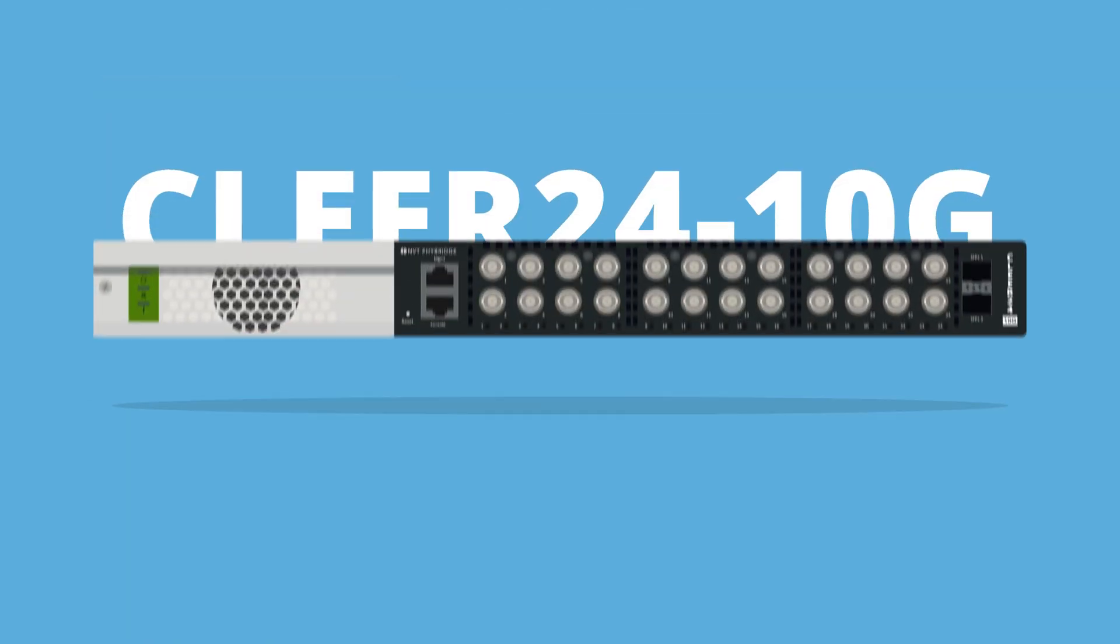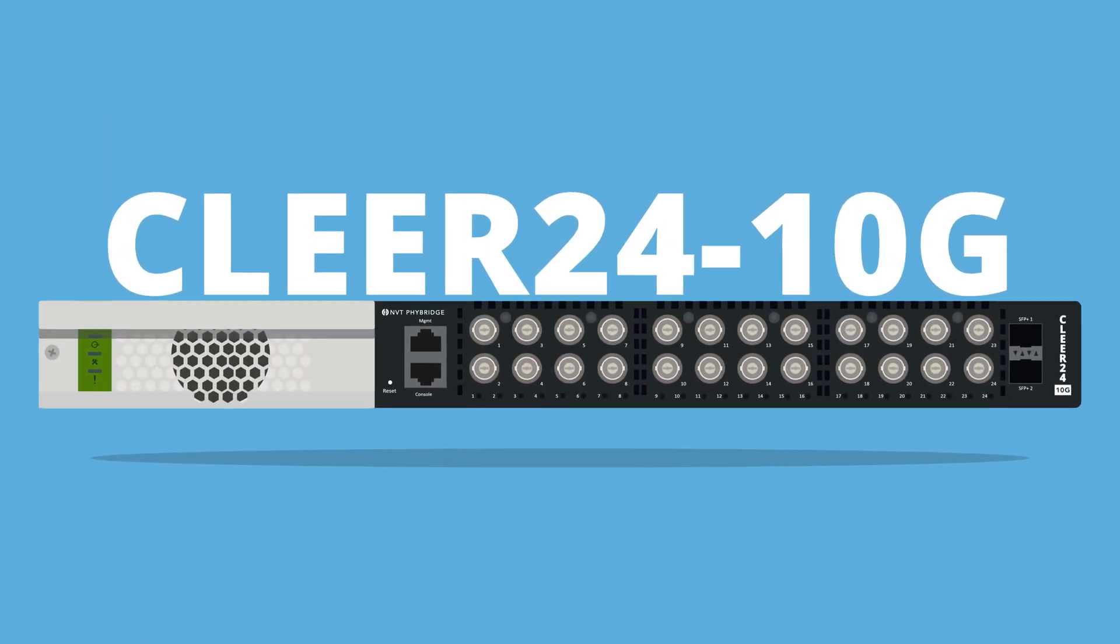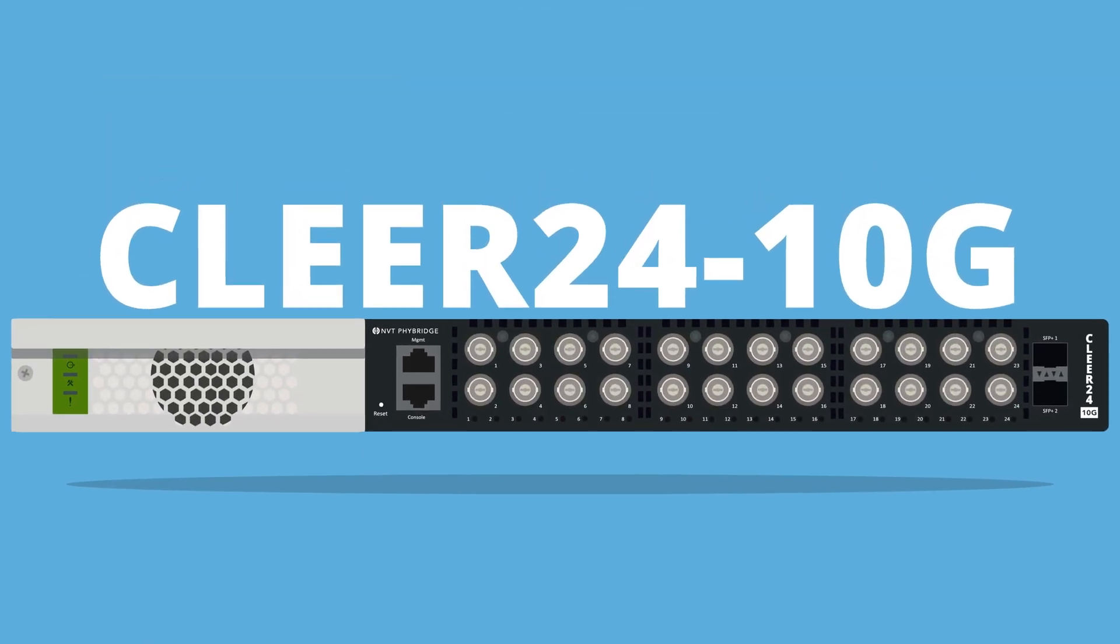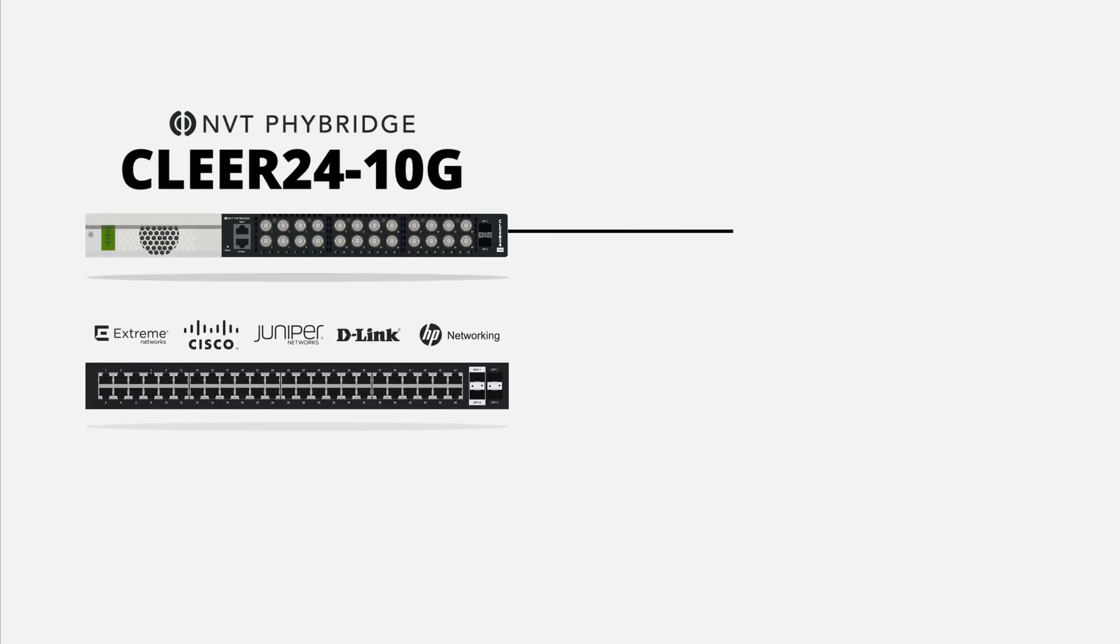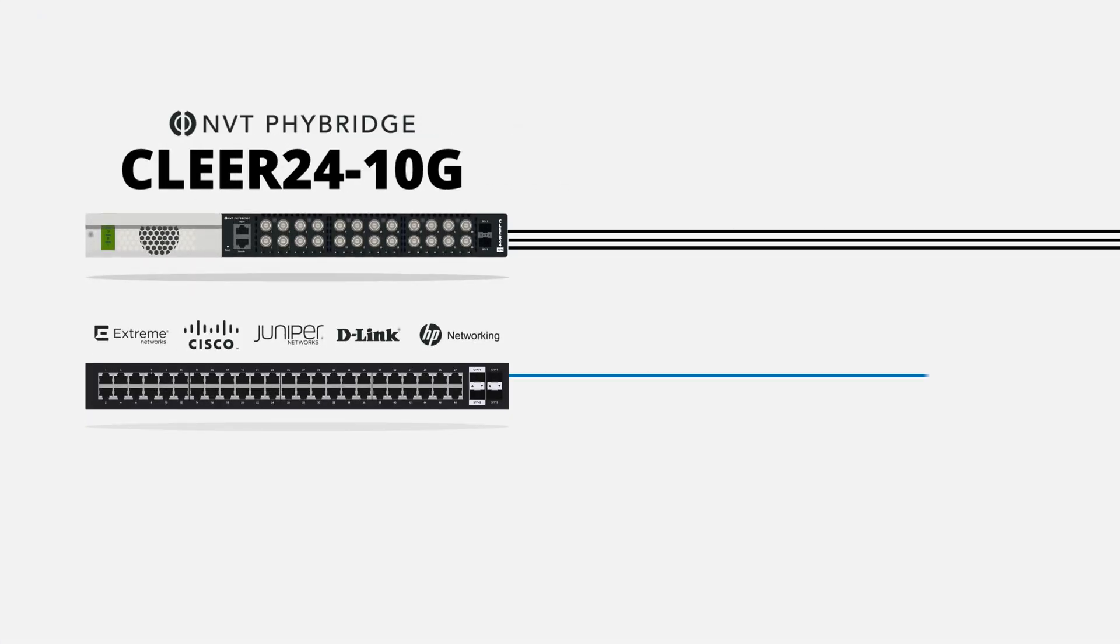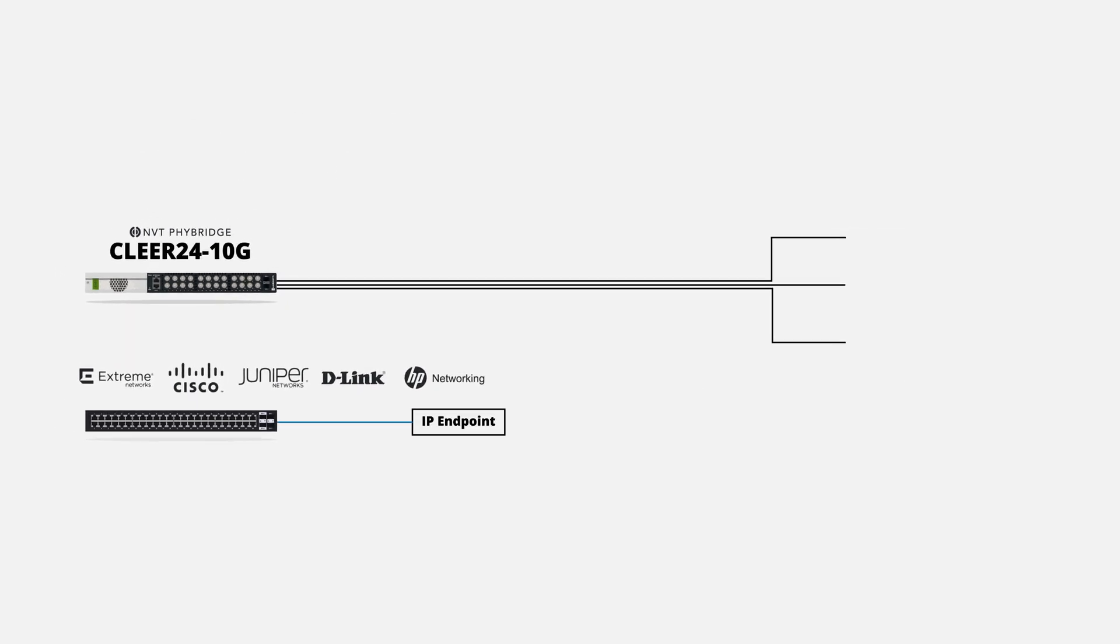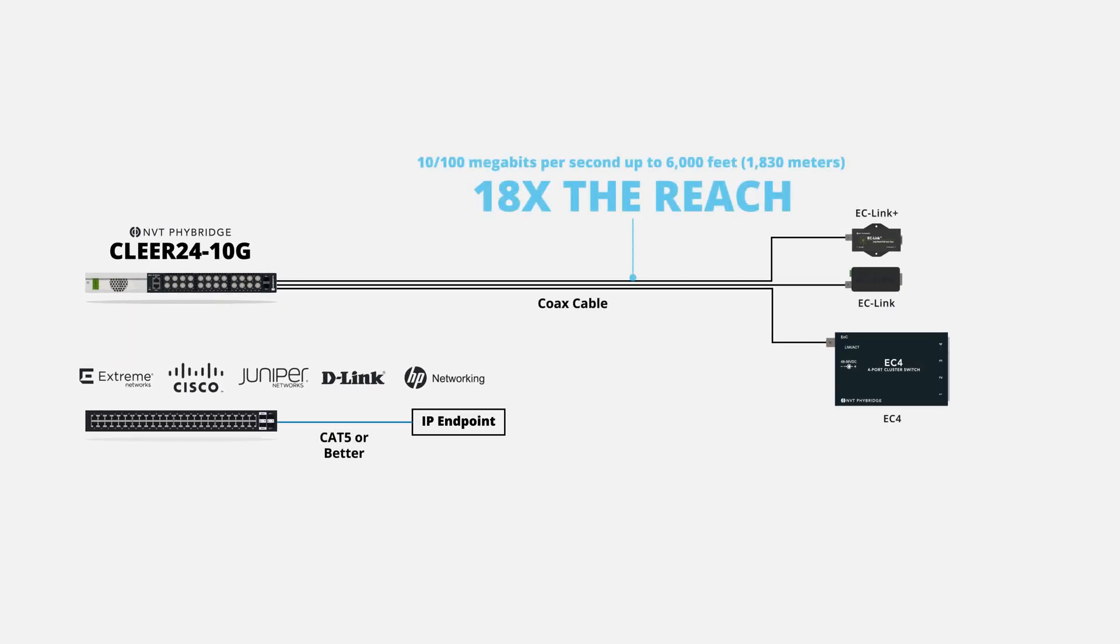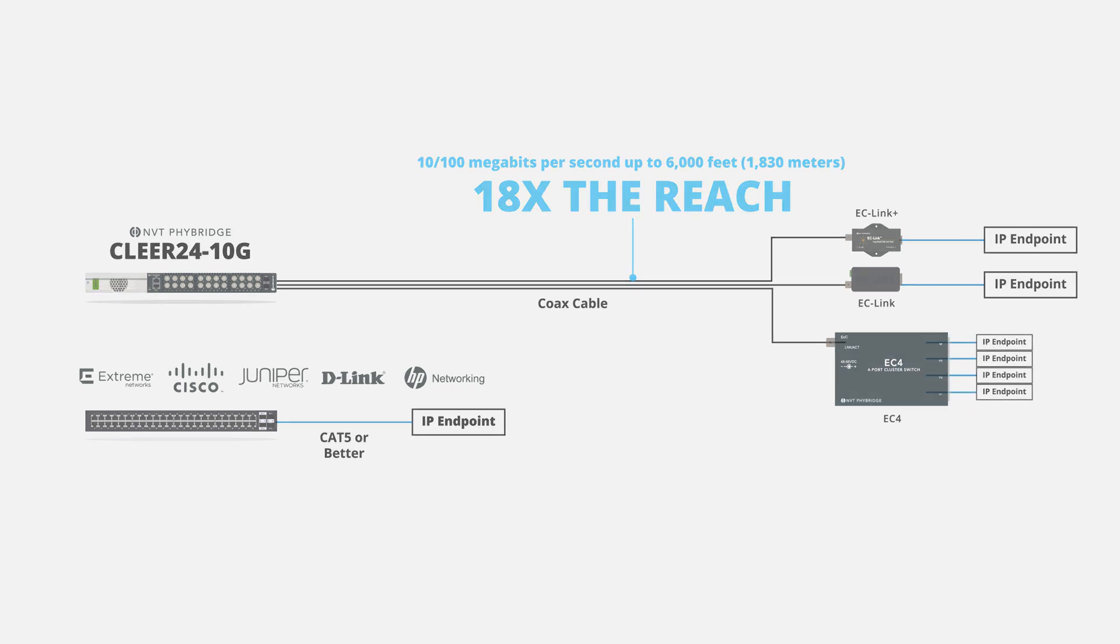The enterprise-grade Clear24 10G Ethernet over coax layer 3 managed switch outperforms leading providers, eliminating distance and cable barriers. The Clear24 10G switch delivers 10 to 100 megabits per second, symmetrical, up to 6,000 feet (1,830 meters) with up to 50 watts of power per port.